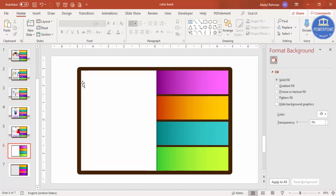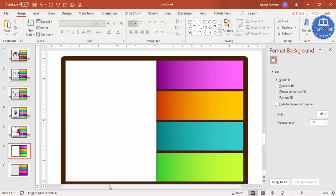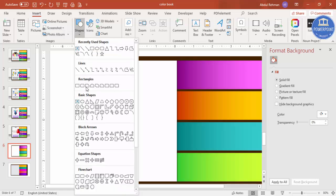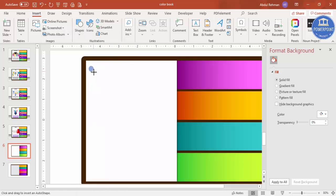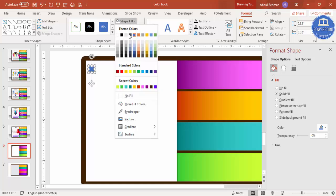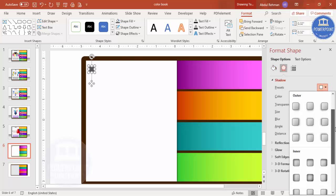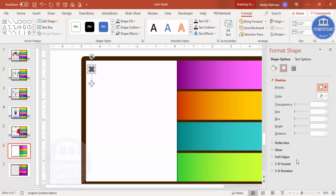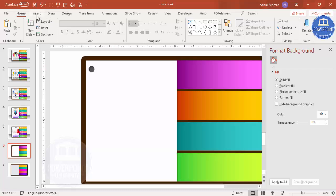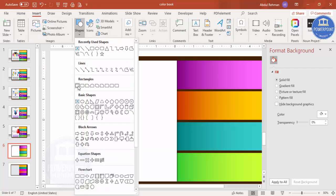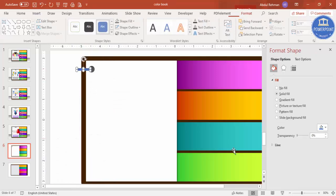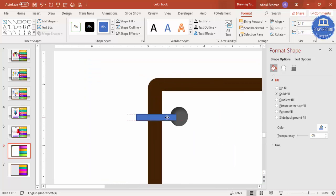Now create the binding effect. Zoom in a little, then go to Insert > Shapes and select the oval shape from Basic Shapes. Hold Shift to draw a perfect circle. Set Shape Outline to no outline and give it a dark fill color. Add a shadow effect — choose the inner top-left shadow. This gives a nice recessed look.